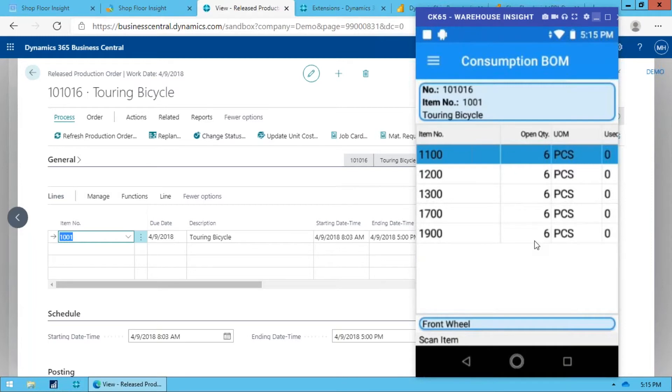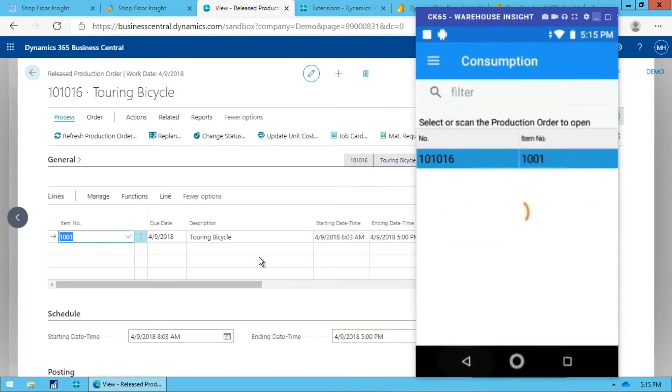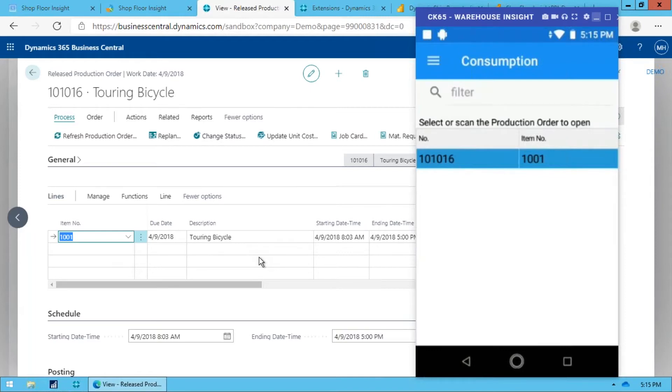If I start scanning consumption here and everything else, it's not going to work any differently than what standard Business Central does. So what I need to do is I need to consume against a specific finished goods serial number, and the way I do that is I scan a barcode to indicate which finished goods serial number I'm working on.